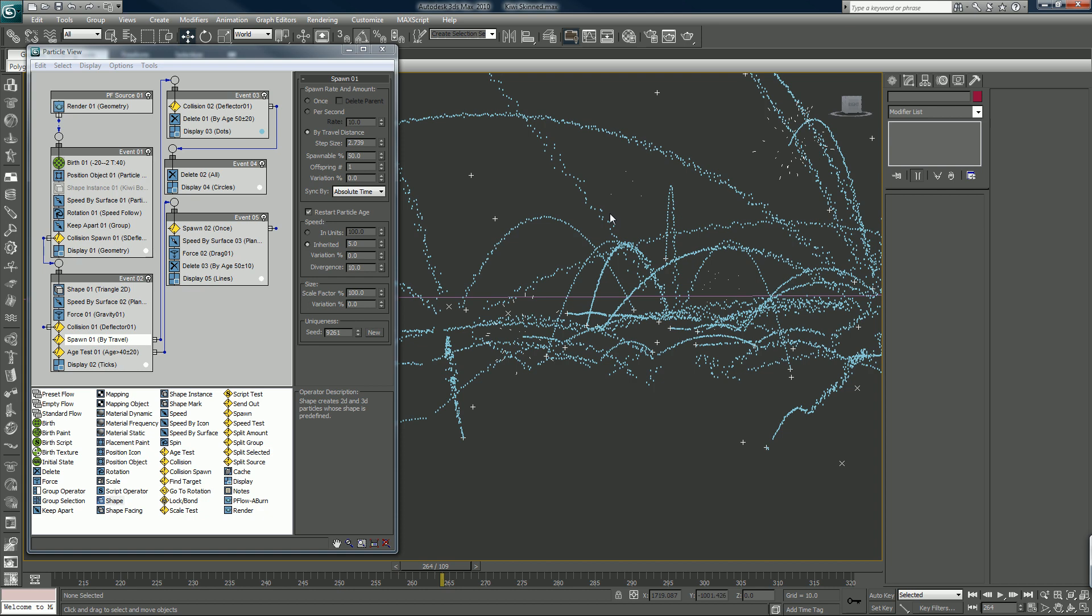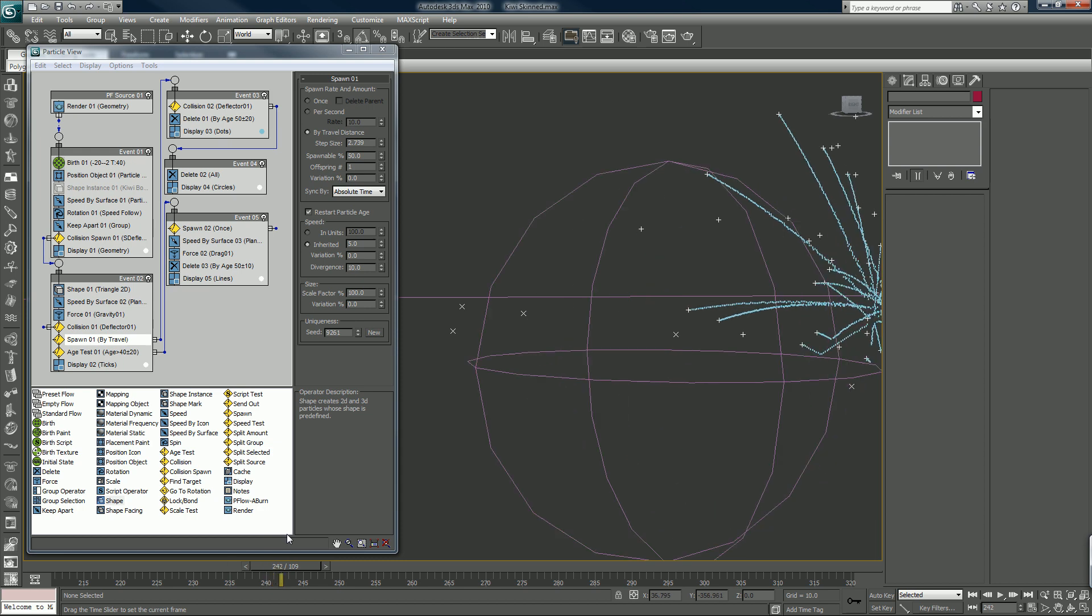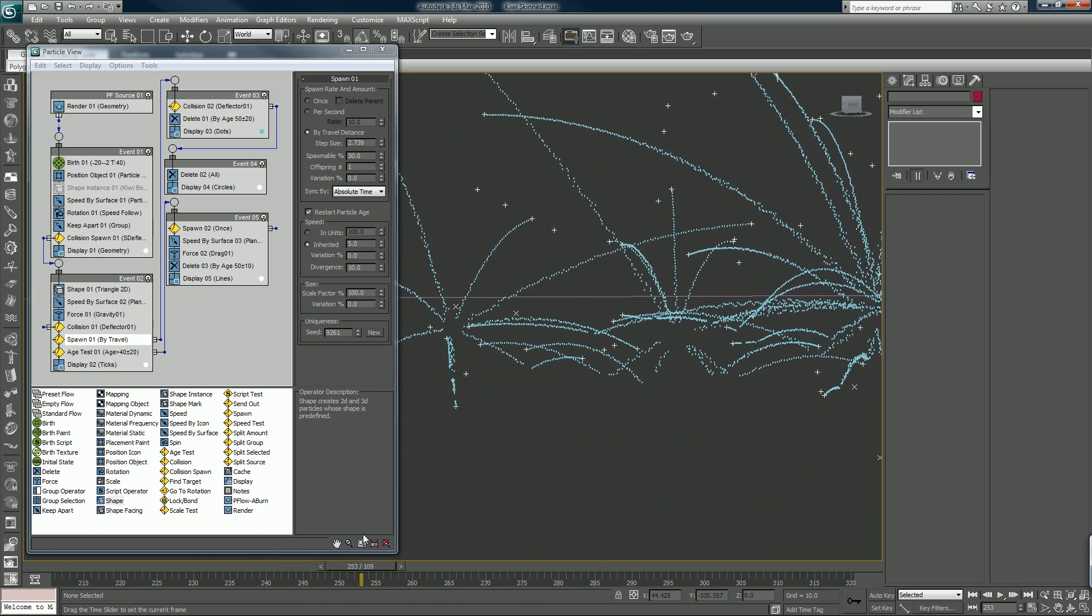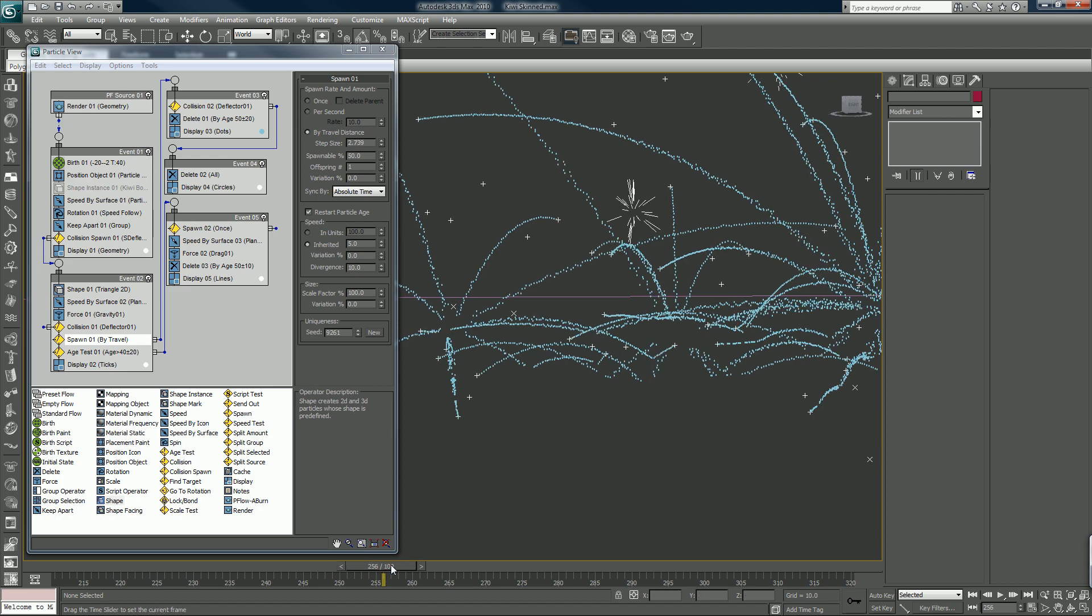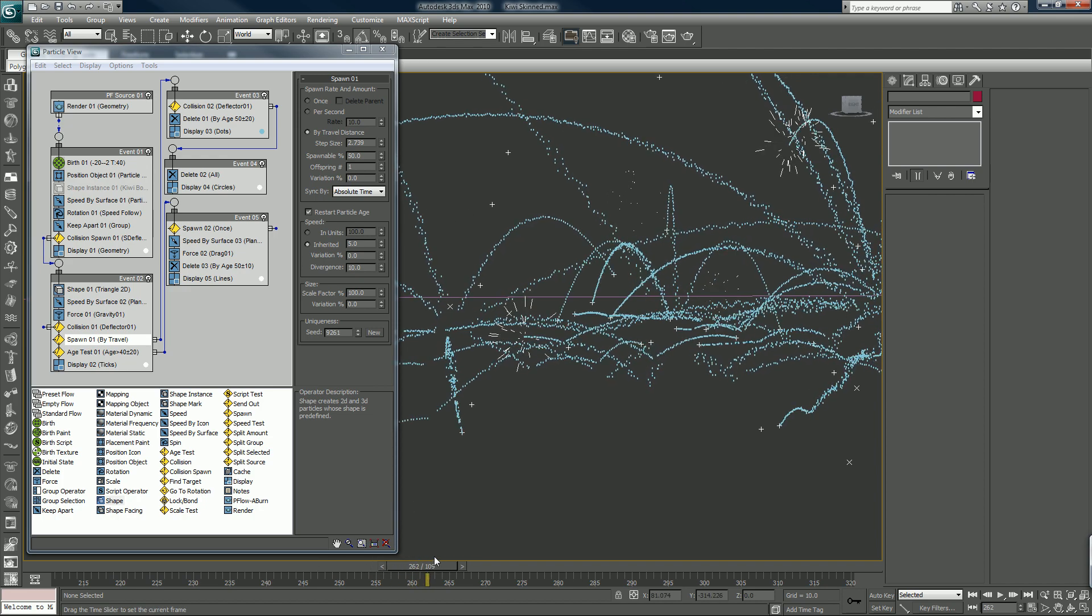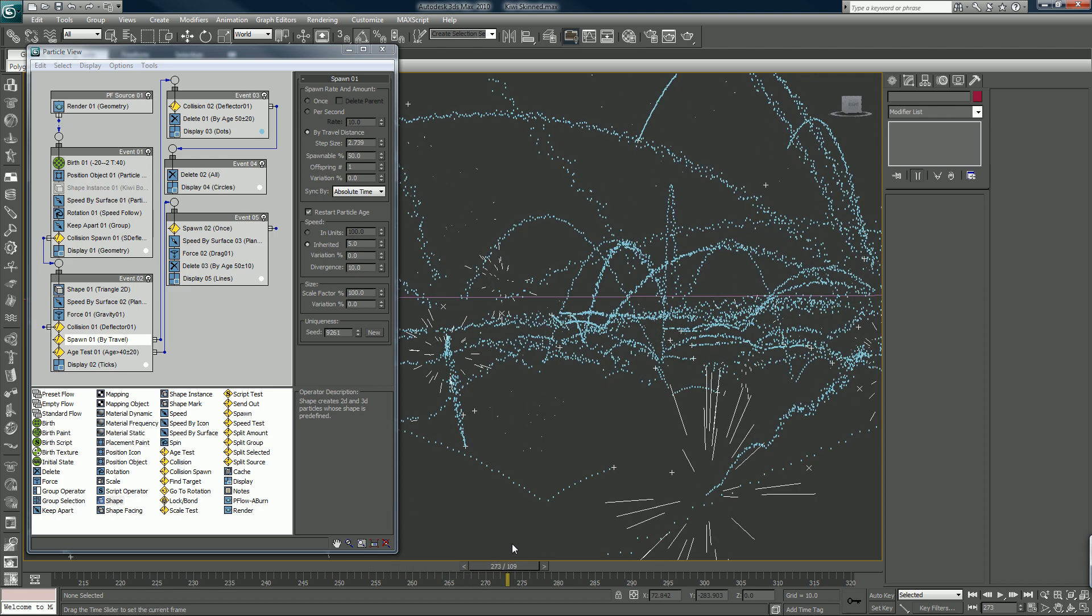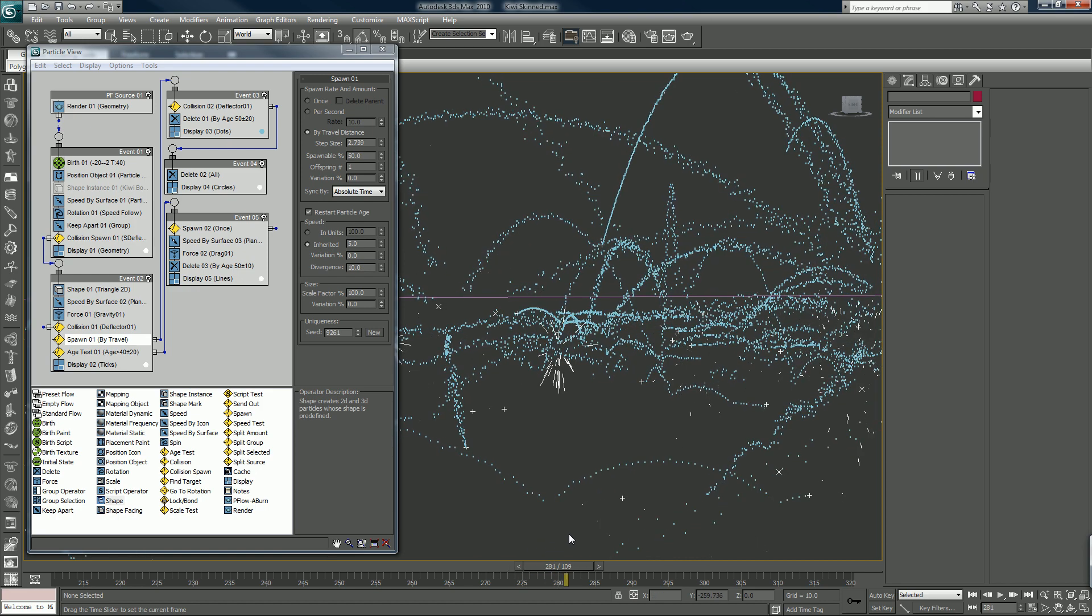So that's fine. I mean like you can even put in a wind space warp in here to give them a little bit of a random directional change. I'm not going to do that but you could do that. That's fine.